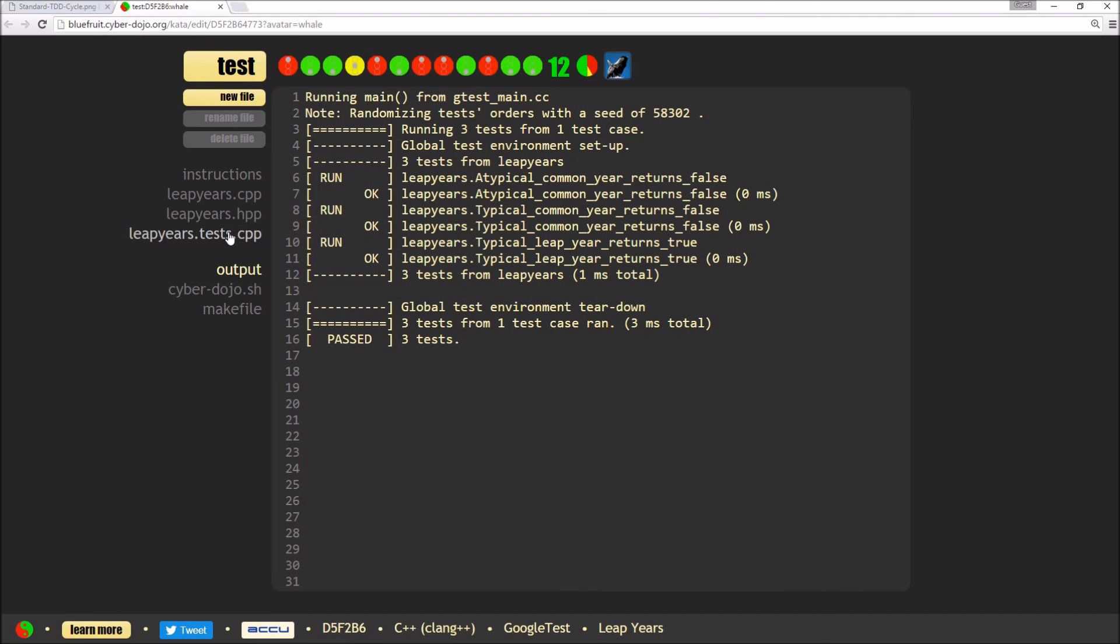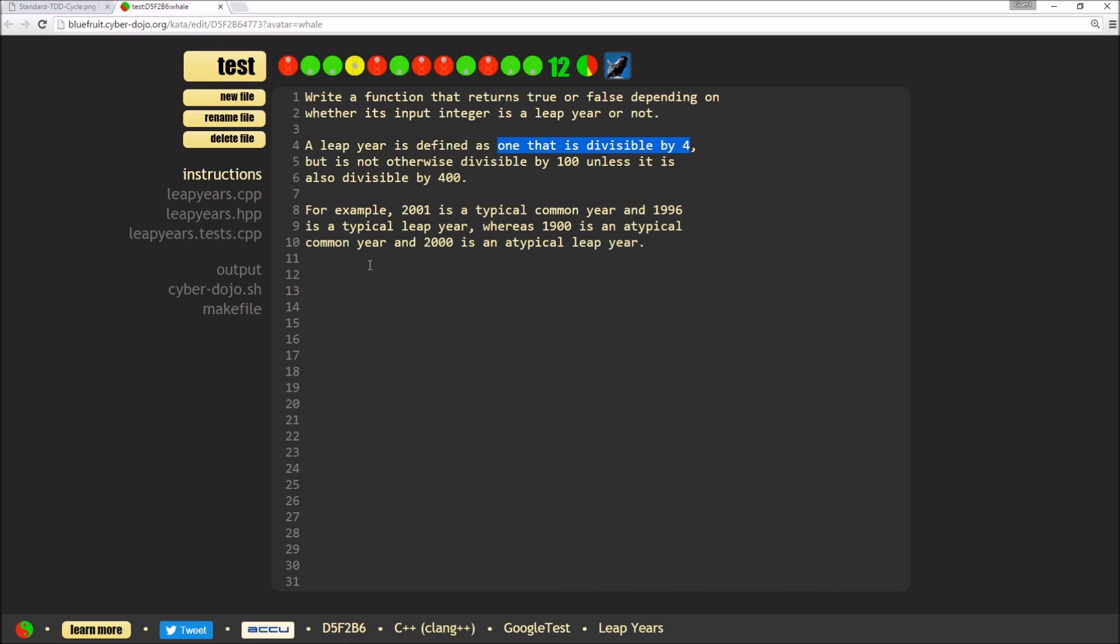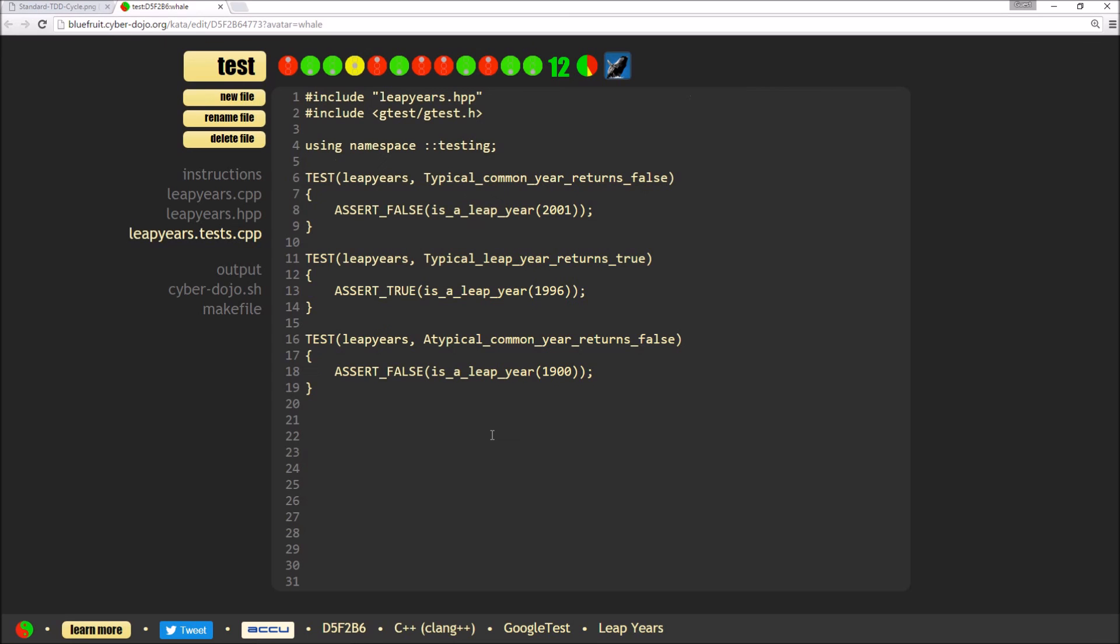So again, I've still not finished yet. I've still got another rule to actually add in a test for, which is unless they're also divisible by 400, which is our atypical leap years. So add a test.